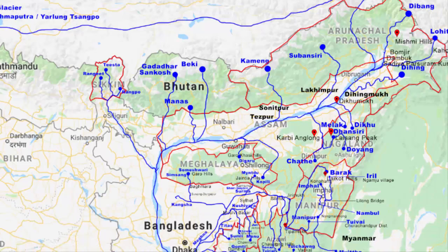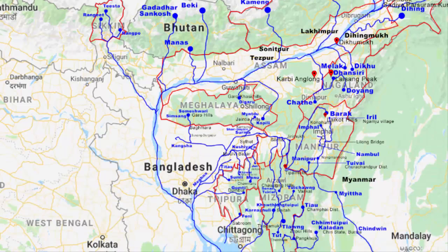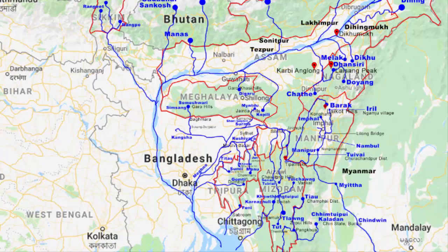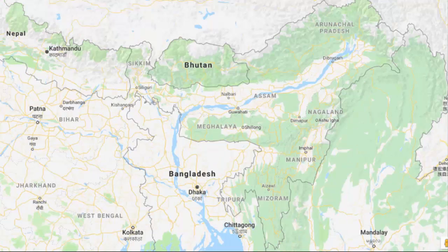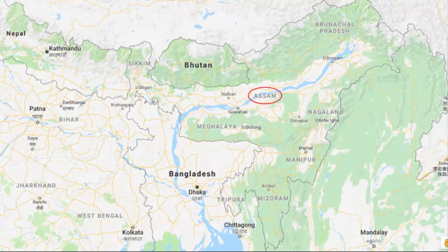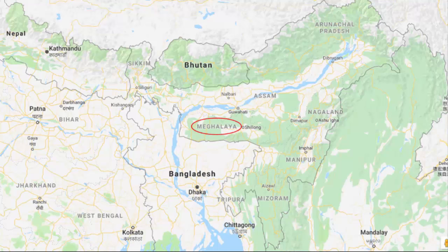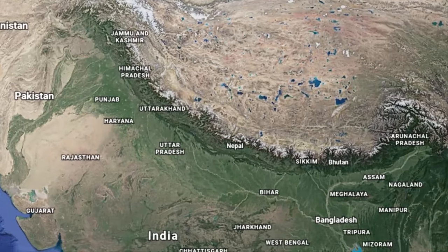In this video we're going to look at all the rivers that exist in the northeastern states of India. The northeastern part of India comprises eight states: Sikkim, Assam, Arunachal Pradesh, Nagaland, Manipur, Mizoram, Tripura, and Meghalaya. Before we begin, I want to give you a rough picture of the geographic terrain that exists in the entire northeastern region of our country.